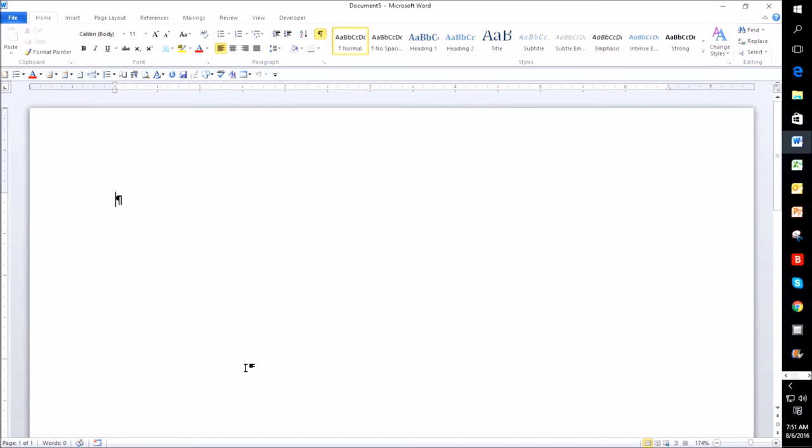I'm going to show you how to change it two ways. There's many ways to skin a cat, so to speak, in Microsoft Word. There always seems to be several ways, and you just need to find the one that works best for you, or which one you stumble upon first.